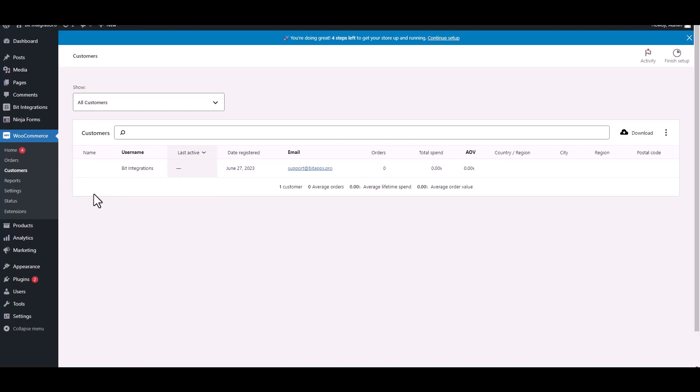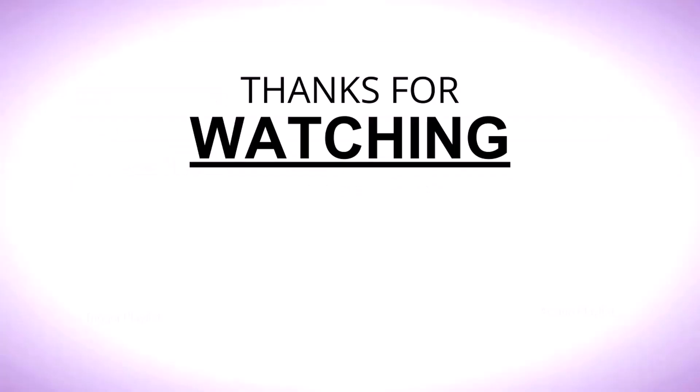And you can see customer created successfully in the WooCommerce.